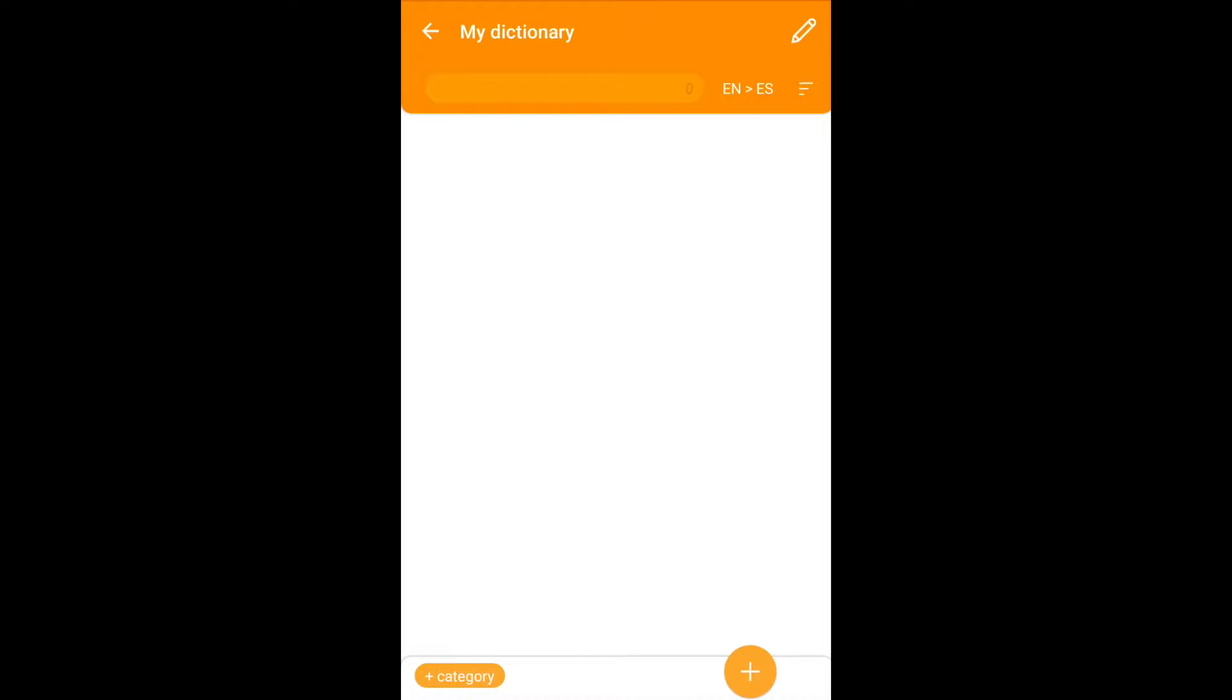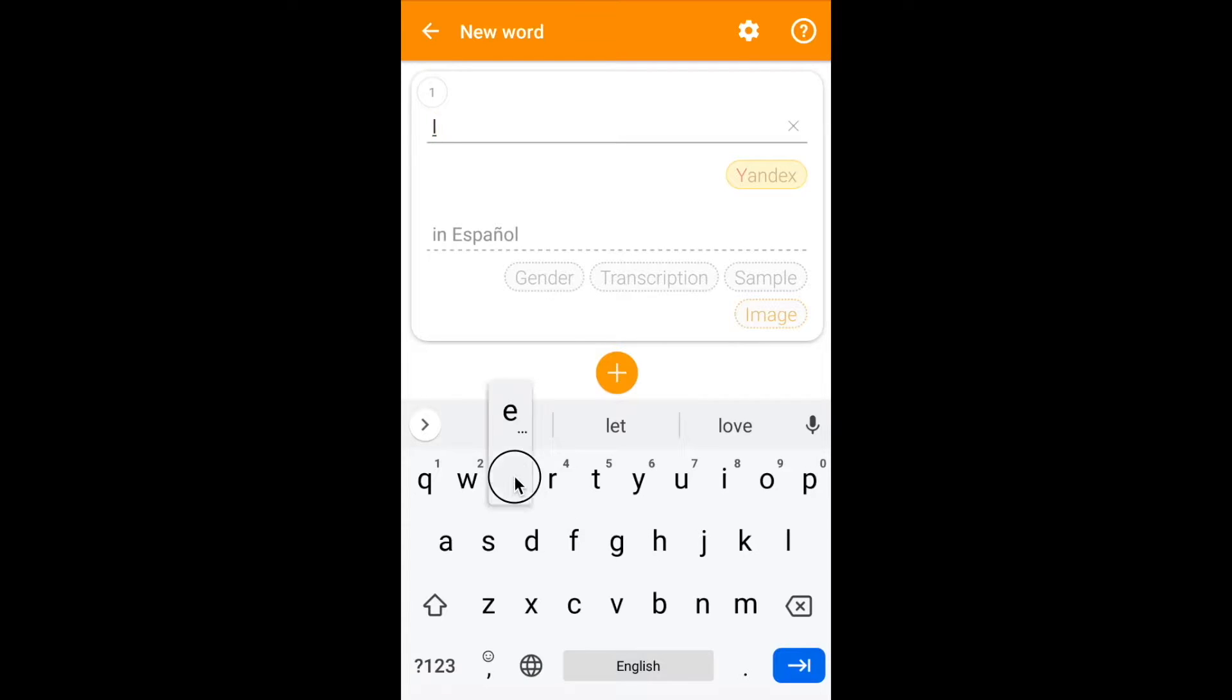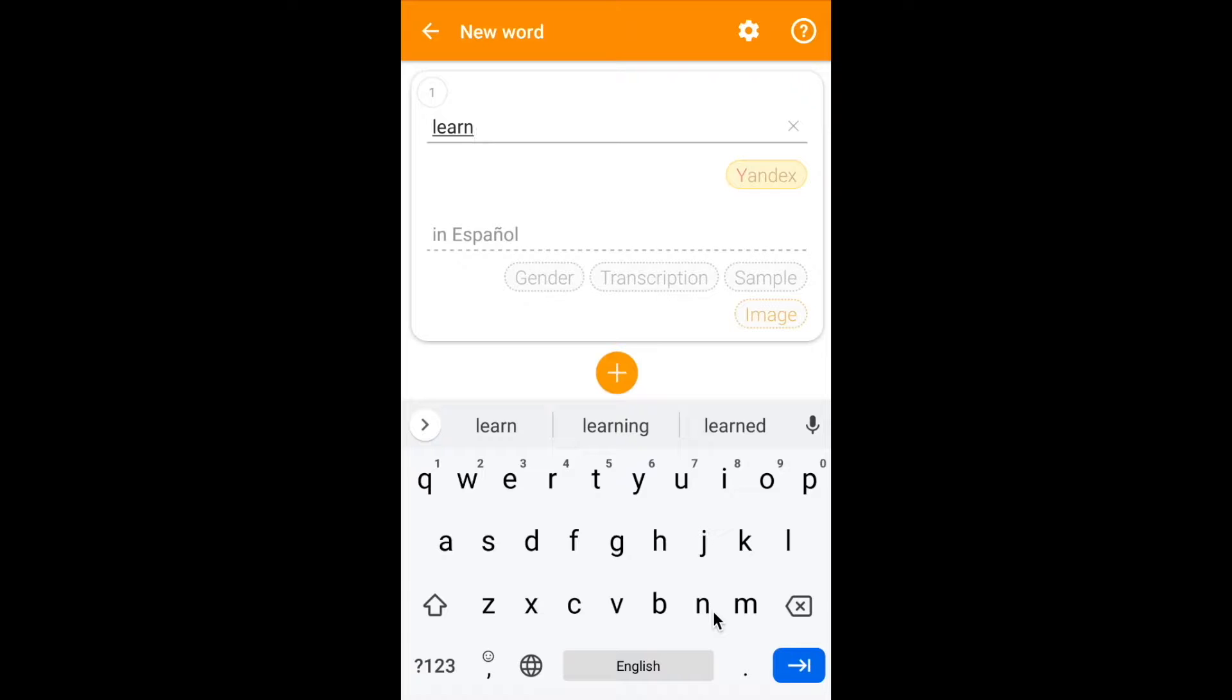I am in my category and I click on the add words button and on the first line I am typing a word, for example, learn. Then I click on the Yandex button and the instruction dialog will be opened.